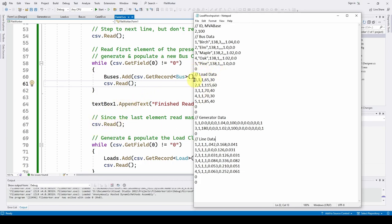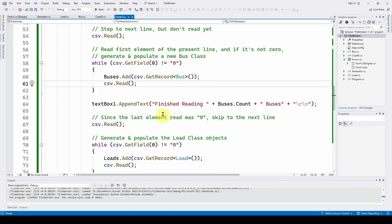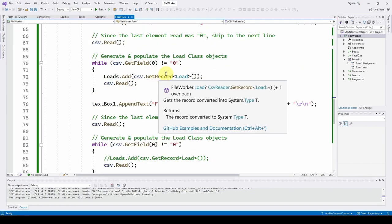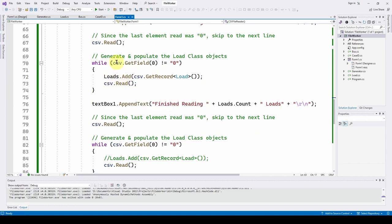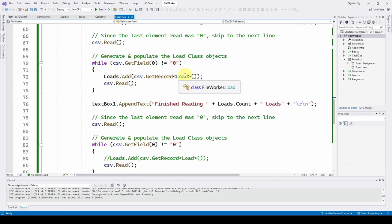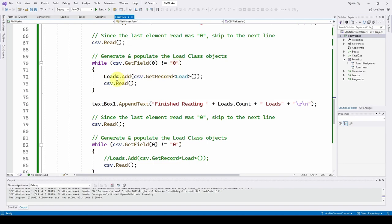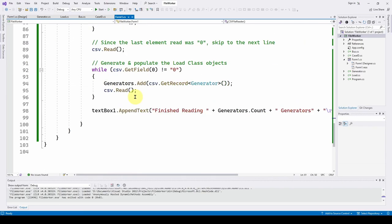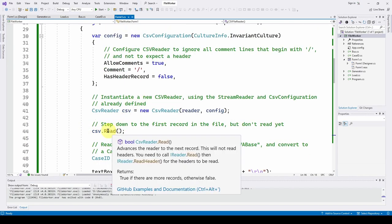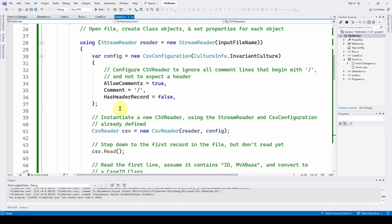Once we've hit the zero line for bus data, we do another csv.Read() to step down to the load data section. Then we do the exact same pattern: while csv.GetField(0) is not equal to zero, we call loads.Add(csv.GetRecord<Load>()) and then csv.Read(). When done, we print the loads count. You really have to be aware that Read doesn't mean read, and that non-standard CSV files require configuration setup.